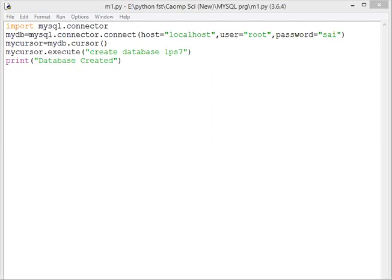First of all, we have to import mysql.connector. It is a library or package which is used to connect MySQL with Python.